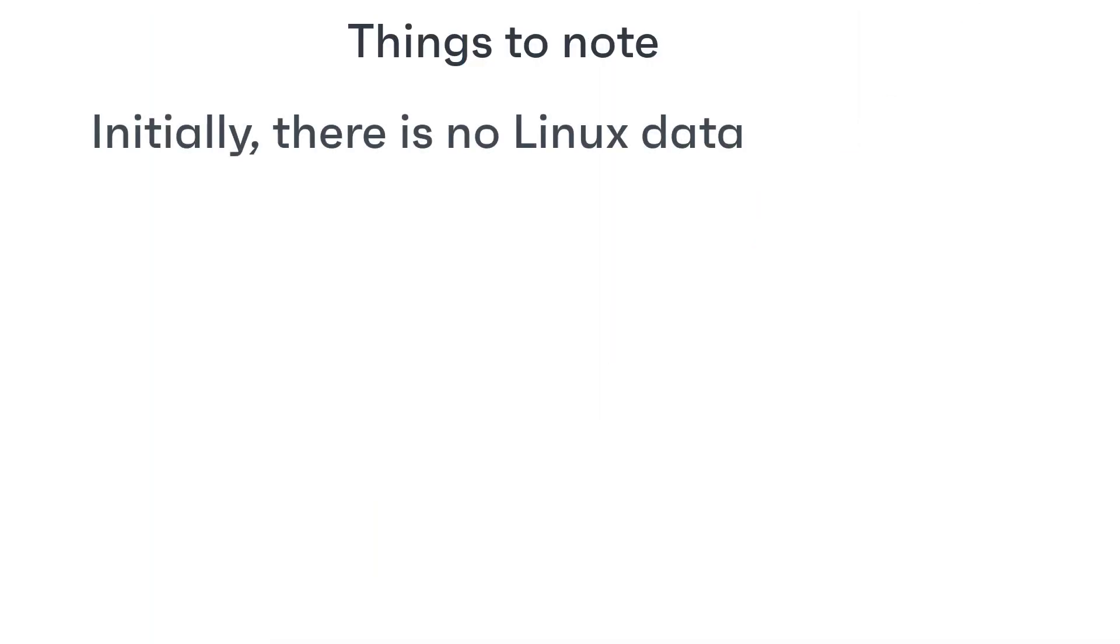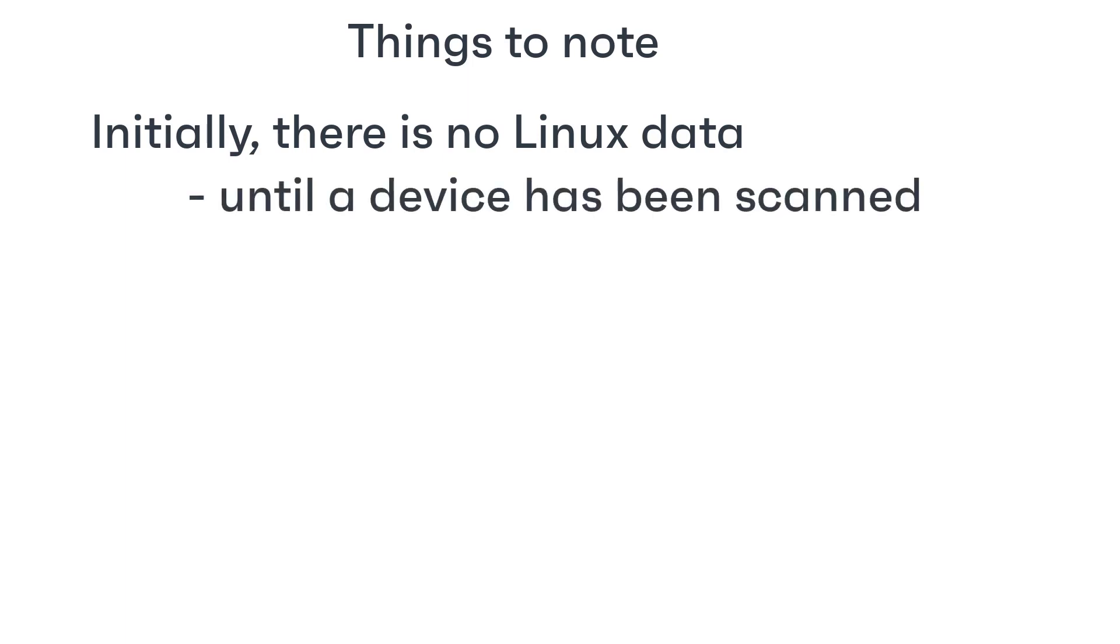One thing to be aware of is that initially no Linux patch data appears in your Ivanti patch management product until a device has been scanned and the data for that device has been uploaded and processed.